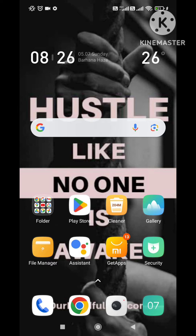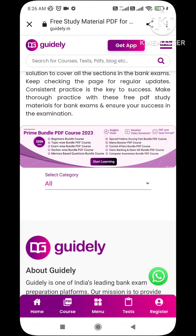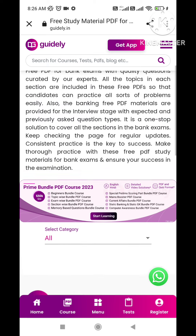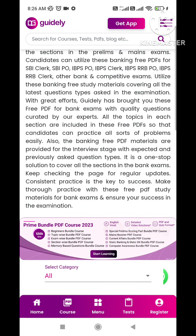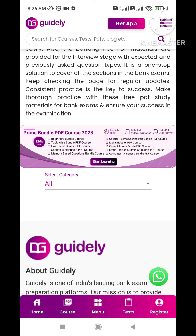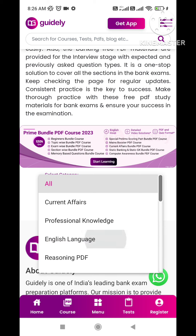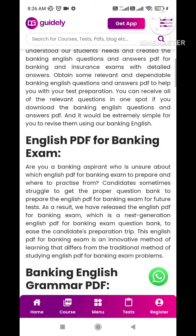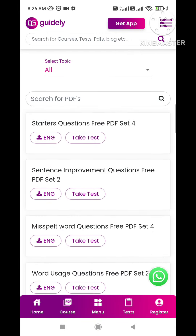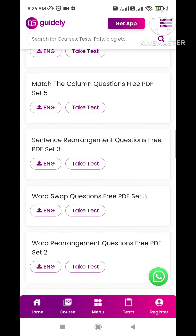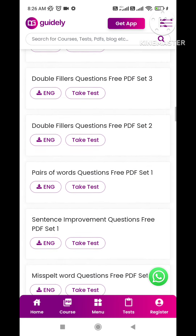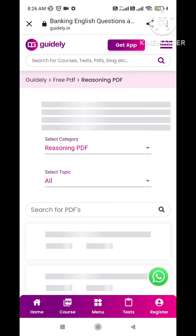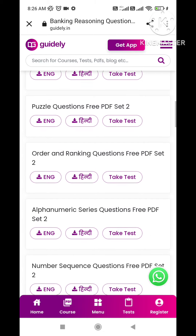Today we will talk about where you can get free material. I will give you a link in the description box where free PDFs are available — whether you need current affairs, English language, or reasoning. You can see starter questions, sentence improvement, word usage, RC questions, and Prelims PDFs. Reasoning PDFs are also available here.